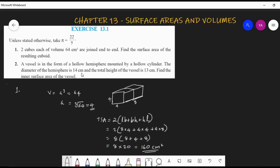The diameter of the hemisphere is 14 cm and the total height of the vessel is 13 cm. Find the inner surface area of the vessel. Read the question carefully and draw a rough figure — a hollow hemisphere mounted by a hollow cylinder, with total height 13 cm and hemisphere diameter 14 cm.